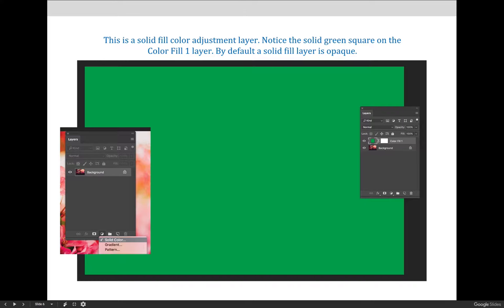It can also be used in conjunction with layer blending modes to adjust the overall color of the image. If you'd like to use it to change the color of the background, there must be some form of transparency on the layer, either through destructive editing and the deletion of pixels, or via a layer mask, which will remove the pixels non-destructively.